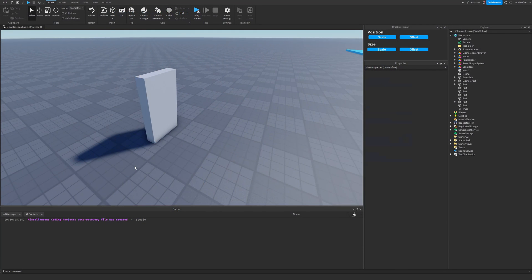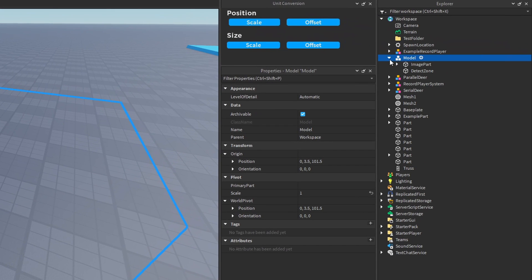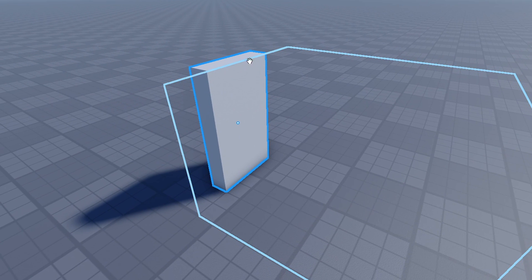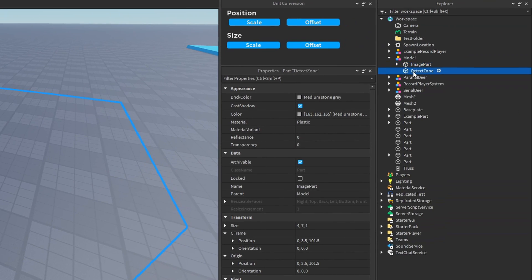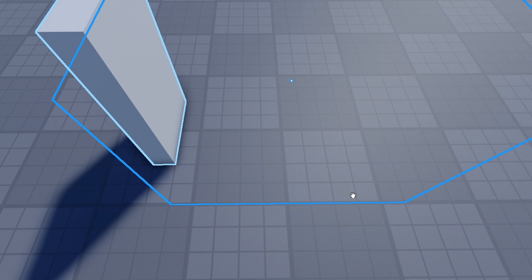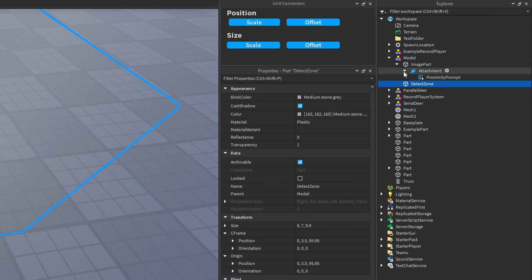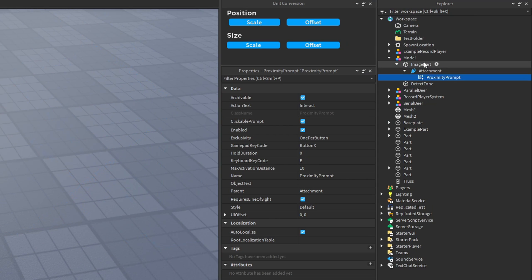Let's use viewport frames to take a snapshot of the player's character. I have a model with a part that I'm going to place a surface GUI on and use the viewport frame on. There's also another part that will detect any other parts inside of it, which we'll display on our viewport frame. I have an attachment with a proximity prompt inside it to trigger this system.